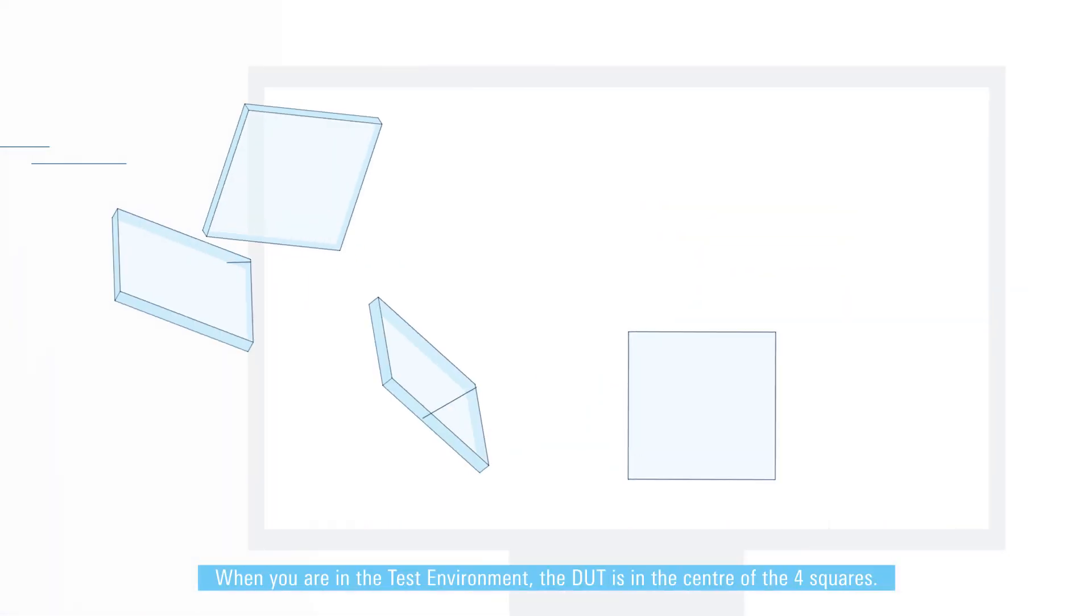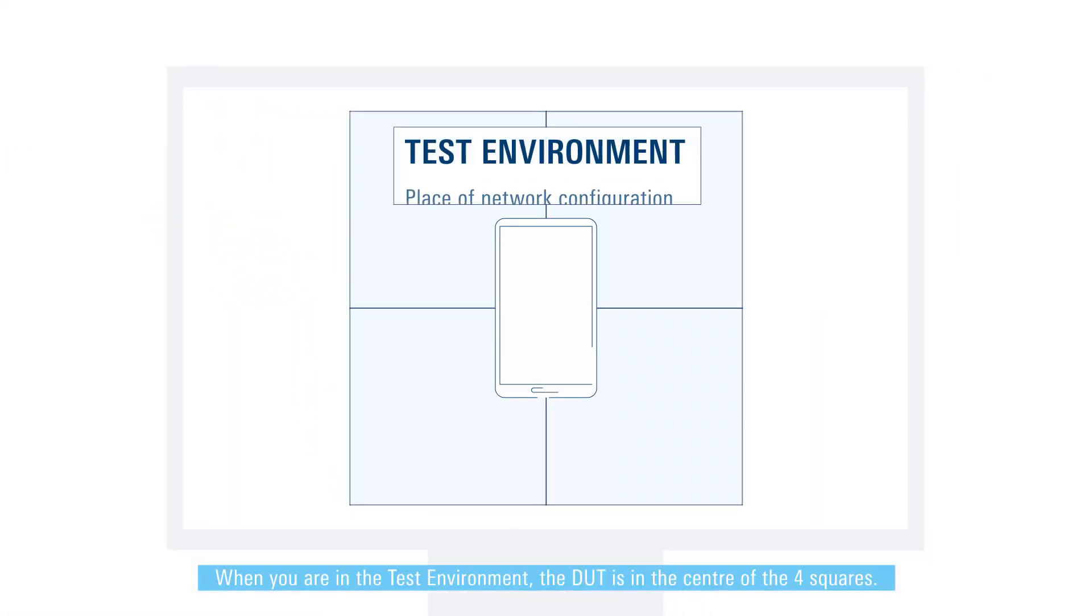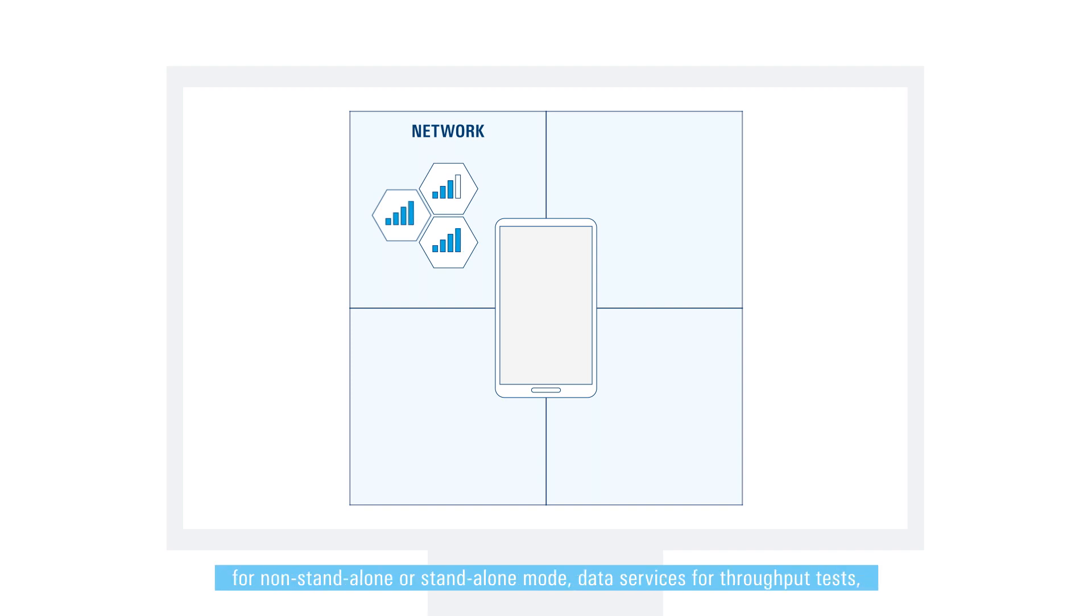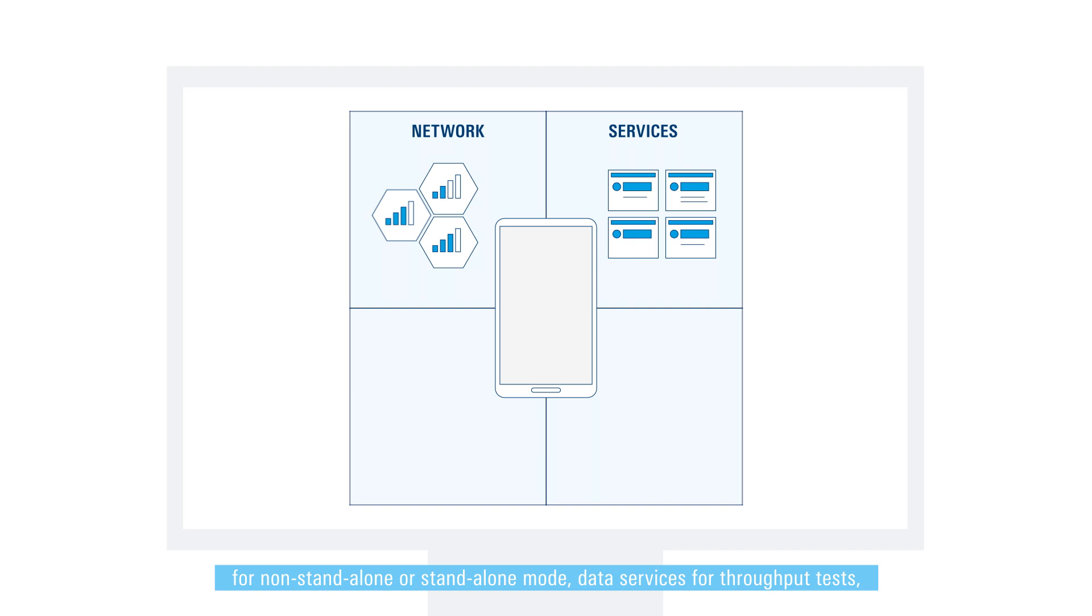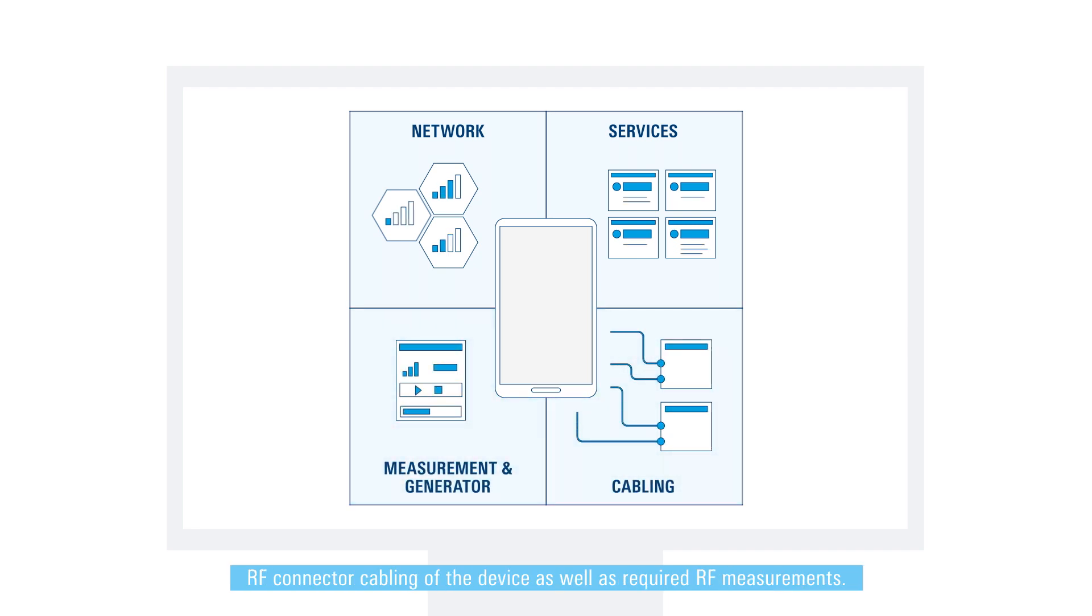When you are in the test environment, the DUT is in the center of the four squares. Simply configure your device and network parameters to create your preferred 5G network for non-standalone or standalone mode, data services for throughput tests, RF connector cabling of the device, as well as required RF measurements.